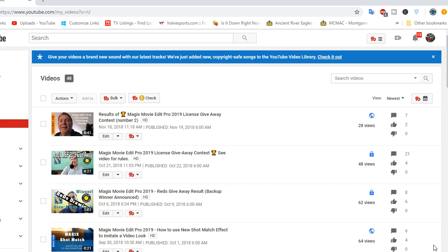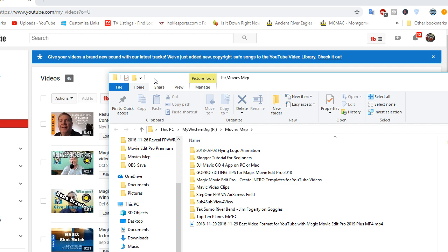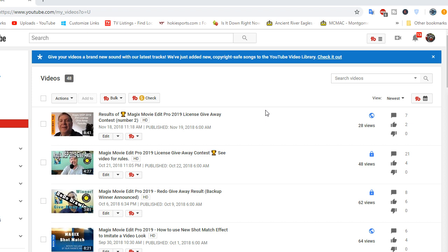There it is. And if you want to upload it to YouTube, here I am in my Video Manager on YouTube. You can see right here, Video Manager videos. And just click this little camera with a plus on it. Upload a video.